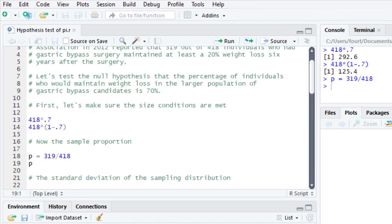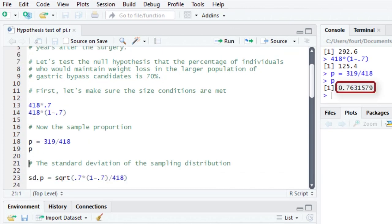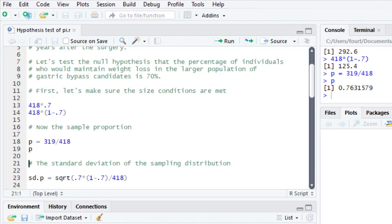319 divided by 418. And that turns out to be 76%, 0.76. So we want to know if, in fact, we can reject a null hypothesis of 70% if 76% of our sample actually kept off the weight after surgery for six years.